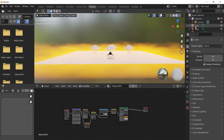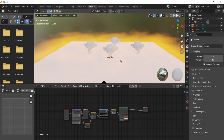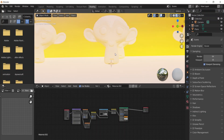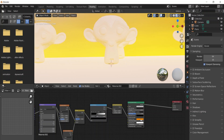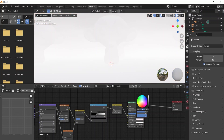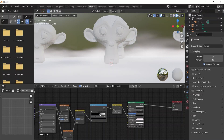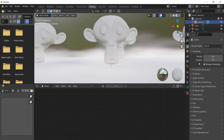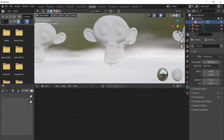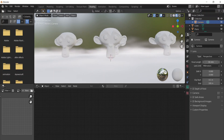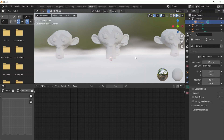Now set up your camera — press numpad 0 to go to your camera view. Adjust the brightness, bring it down to something you like, and change the focal length to around 35mm, which is a good focal length. Now we have our scene with fog created.